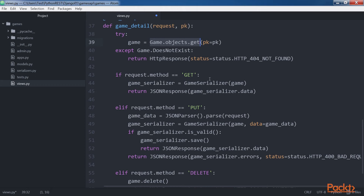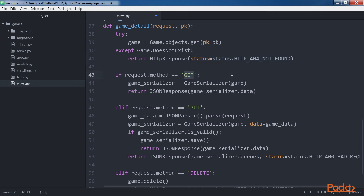No matter which HTTP verb is used, the function calls game.objects.get with the received PK as the PK argument to retrieve a game instance from the database and saves it in the game local variable. In case a game with the specified primary key doesn't exist in the database, the code returns an HTTP response with status HTTP 404 Not Found. If the HTTP verb is GET, the code creates a game serializer instance with game as an argument and returns the data for the serialized game in a JSON response with the default 200 OK status.